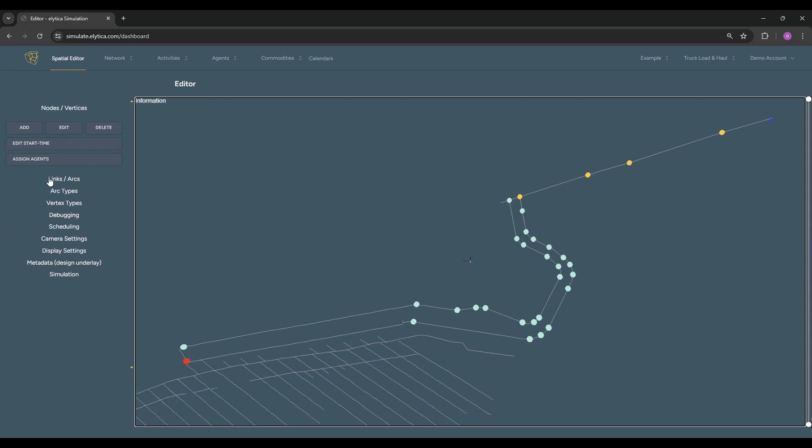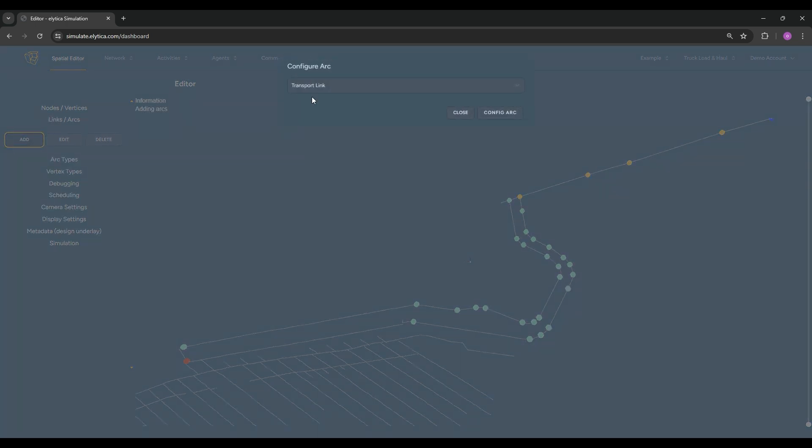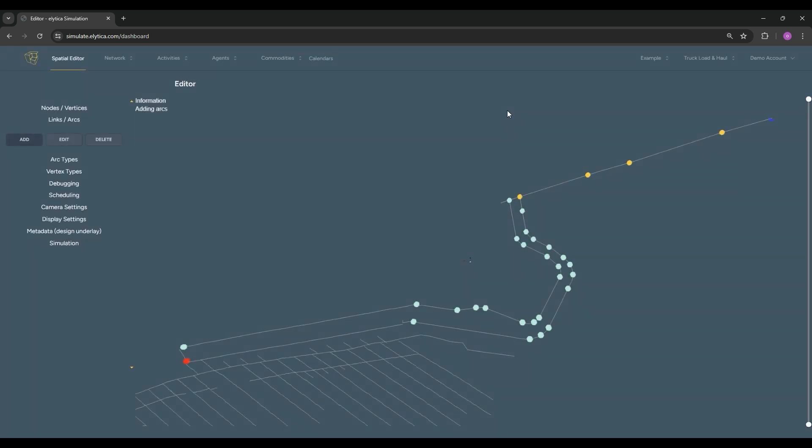The final step in creating our tramming network is the placement of transportation links. We start by clicking on a source node and then on a target node. To speed up the process, we simply continue to click on subsequent nodes to place the links consecutively.